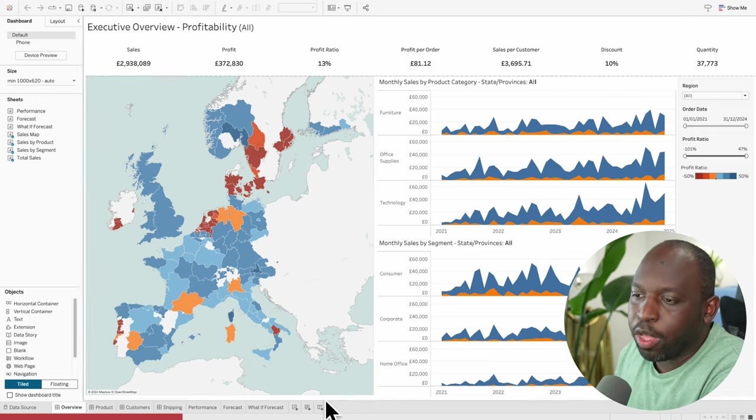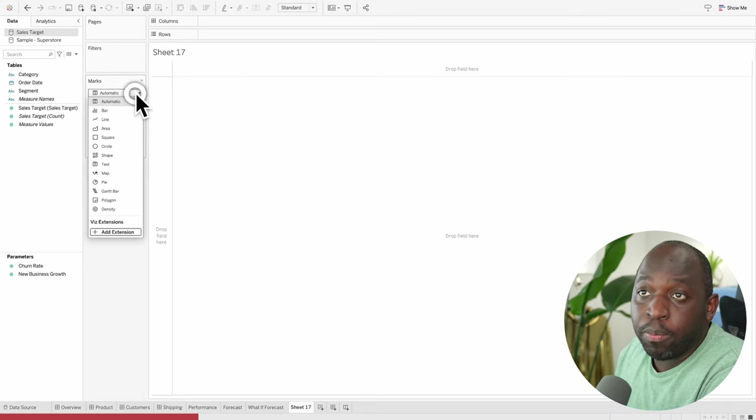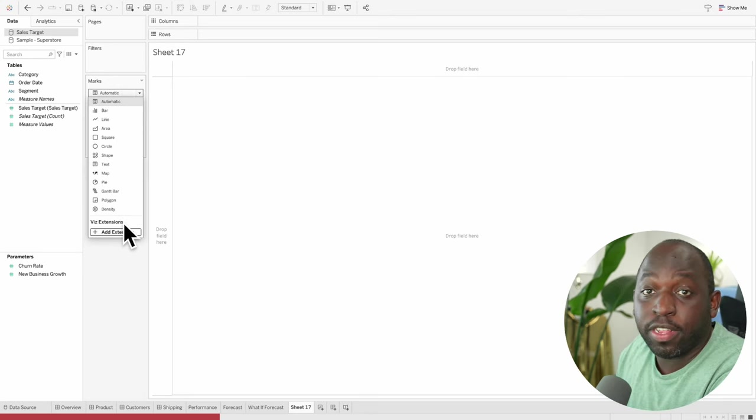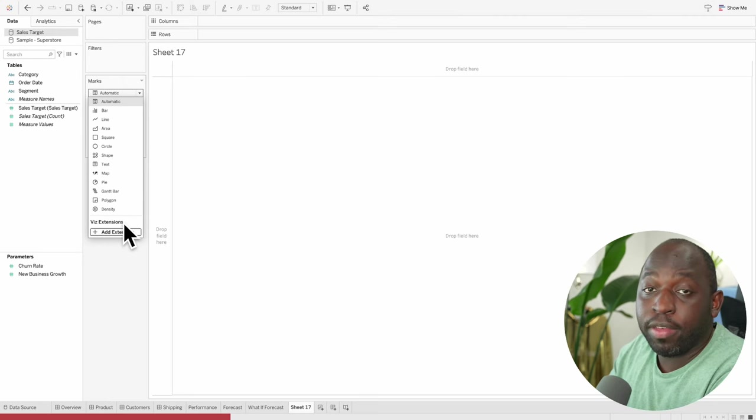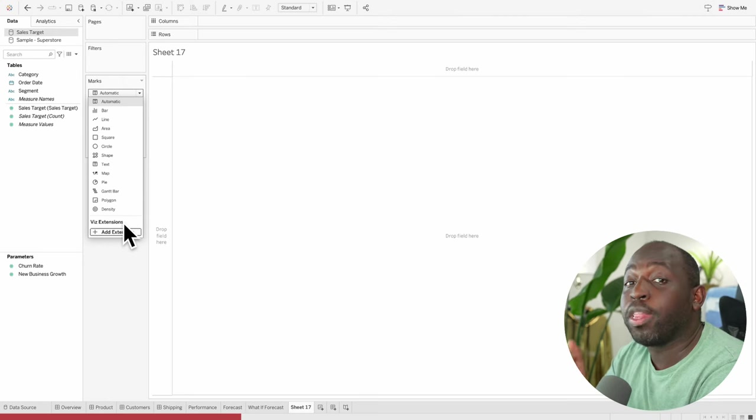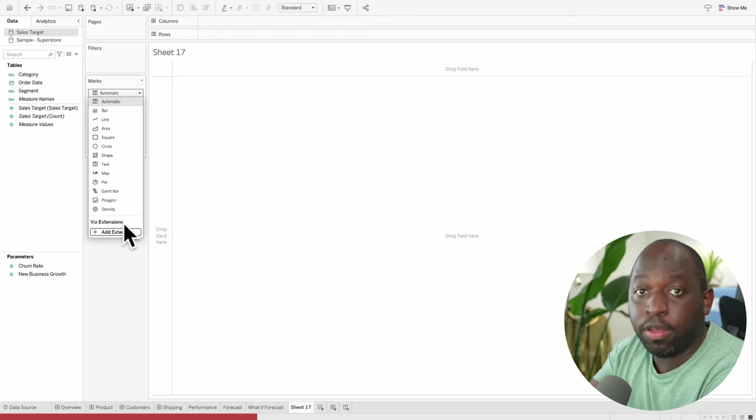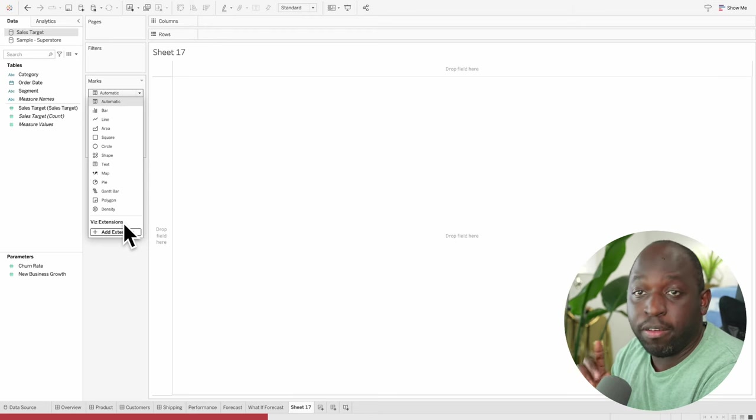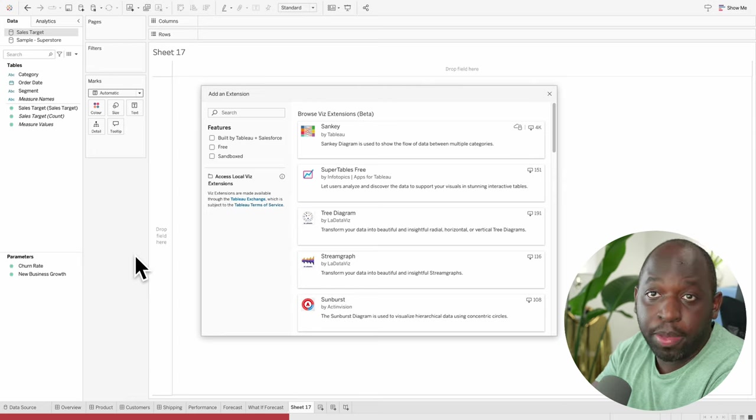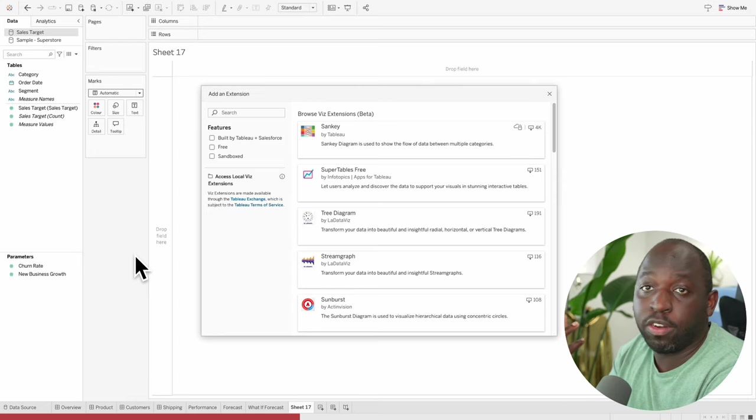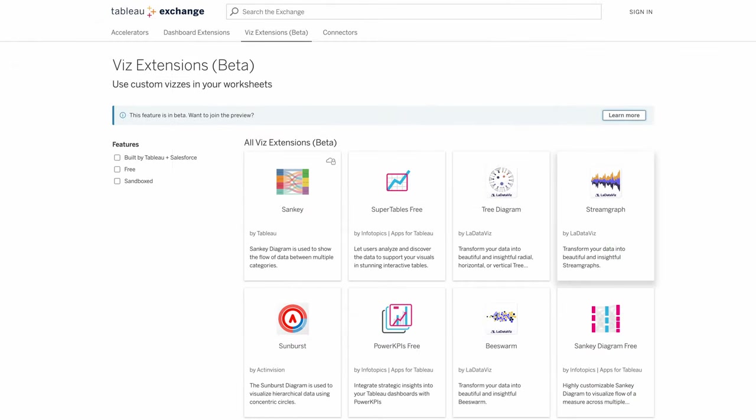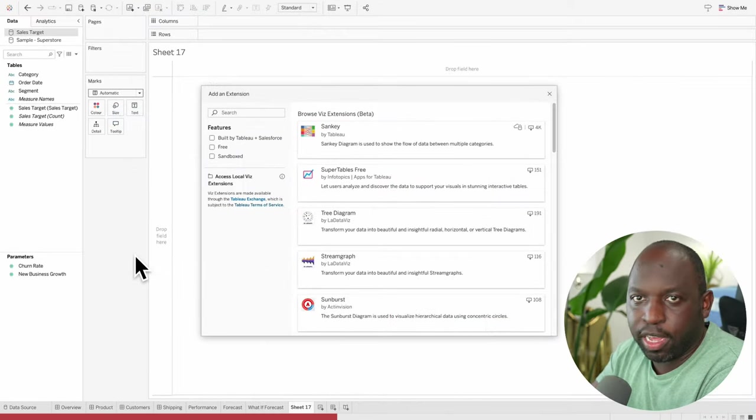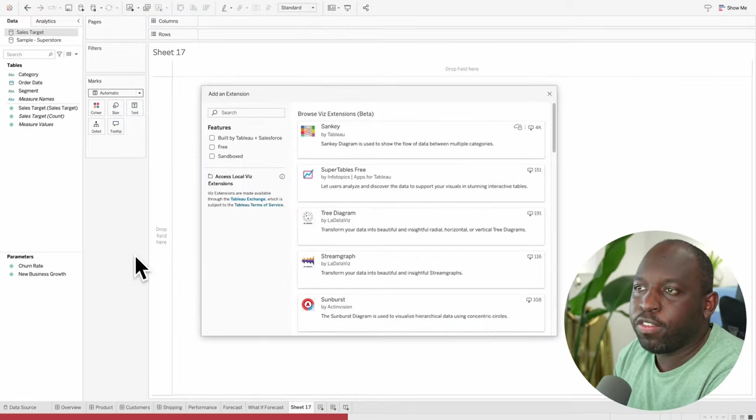We'll go ahead and create a new sheet, and what we'll do is we'll go to the Marks pane, and you'll see we have this option for Viz Extensions. Viz Extensions are a capability to live in the Tableau Exchange. This won't be the only way to add custom chart types to Tableau. I'll come to that a little later, but fundamentally, we'll go ahead and select Add Extension, and it will open up this page.